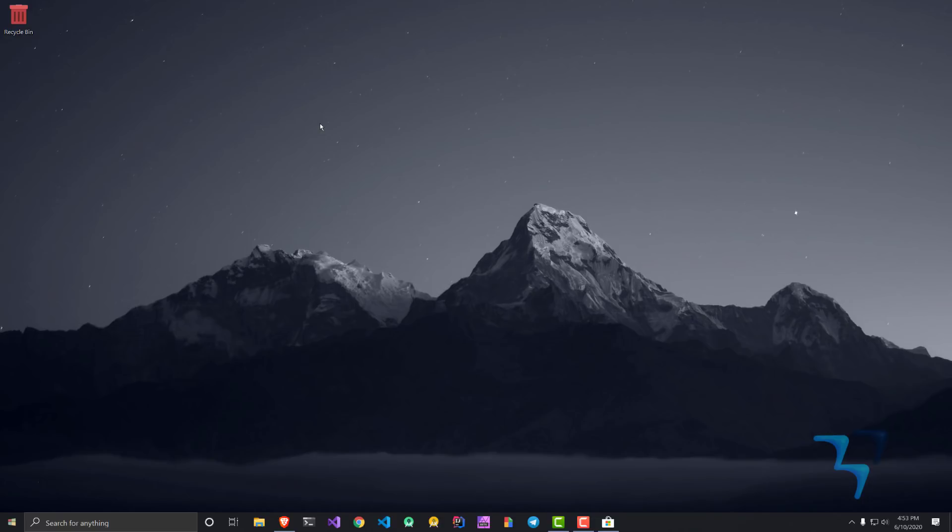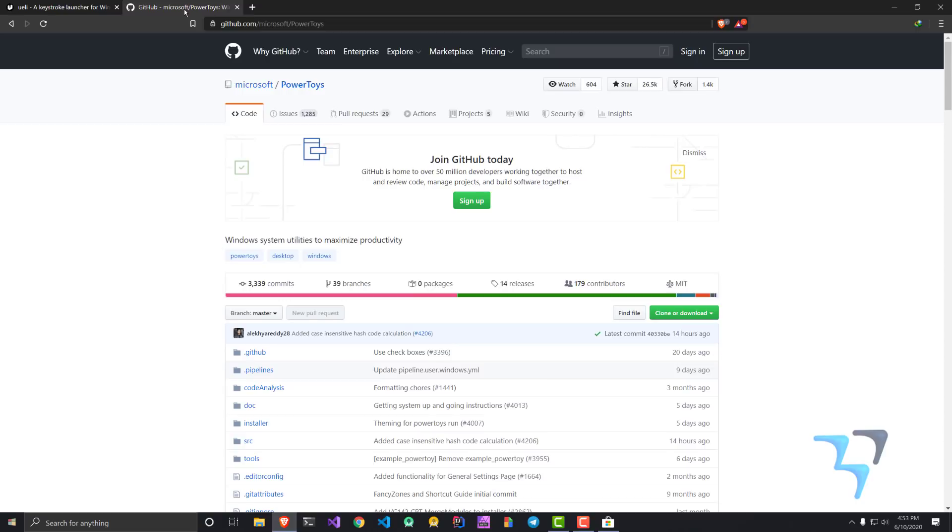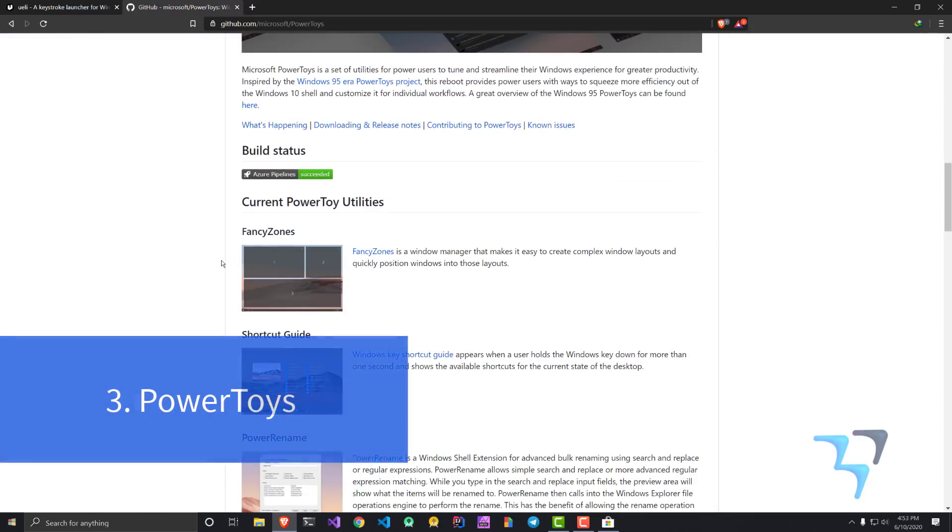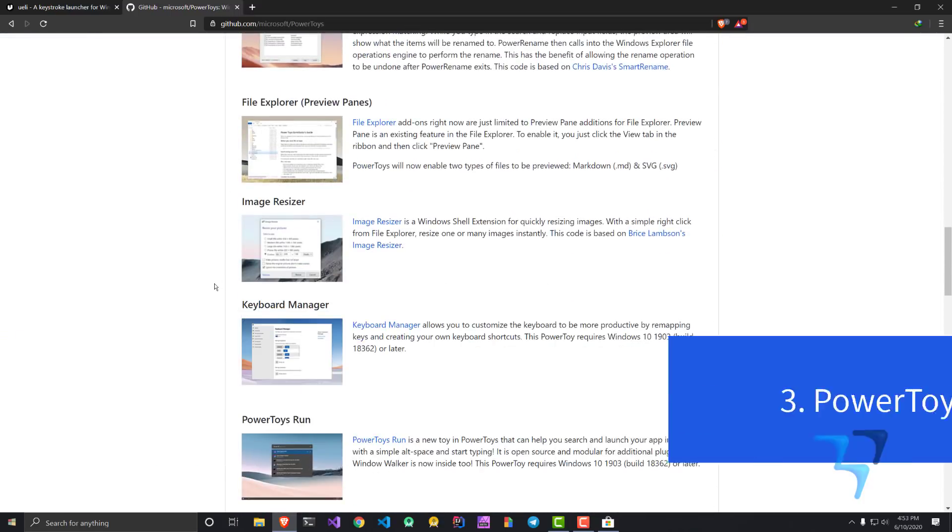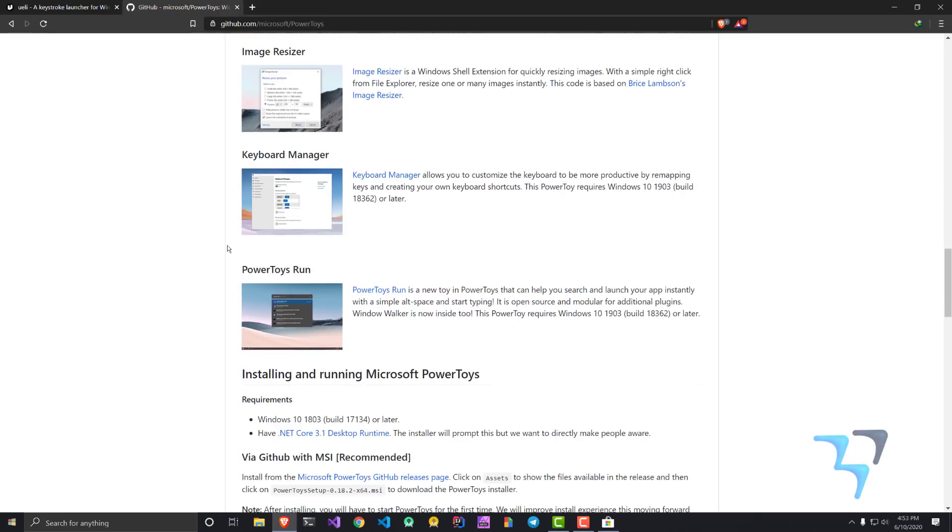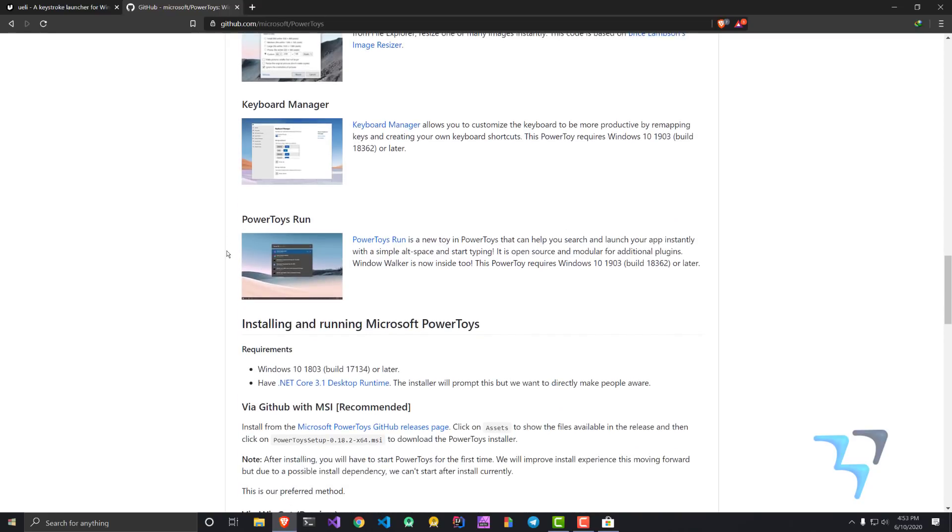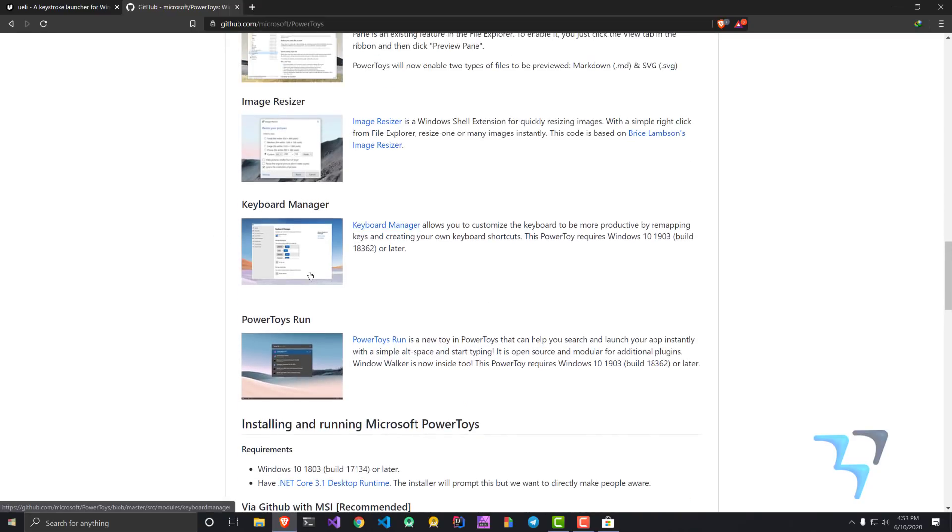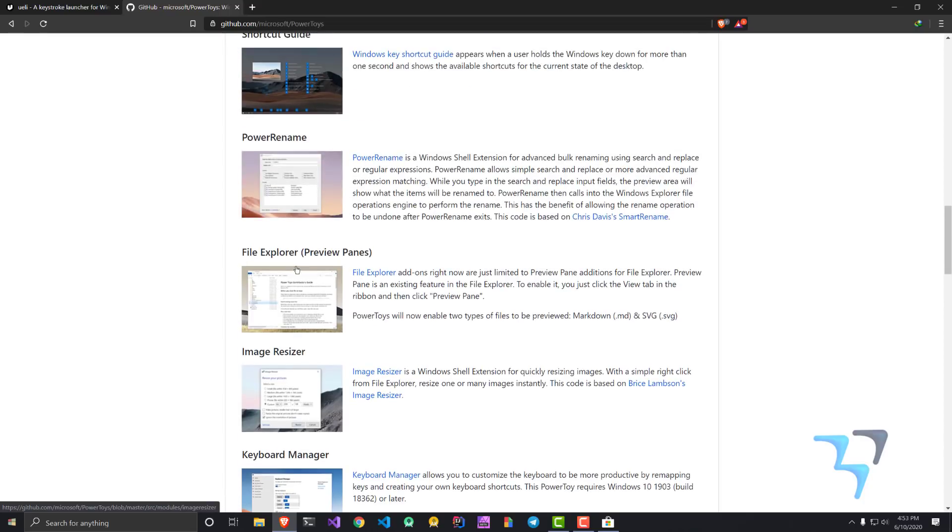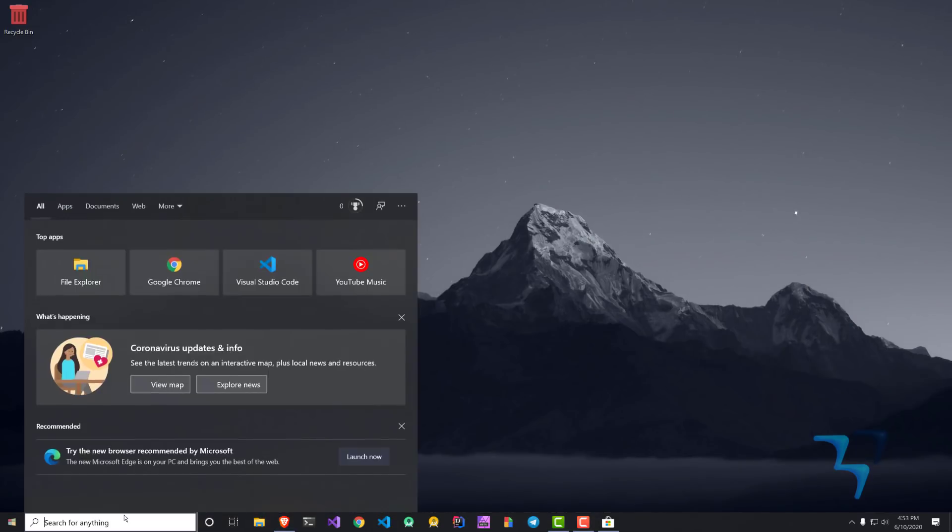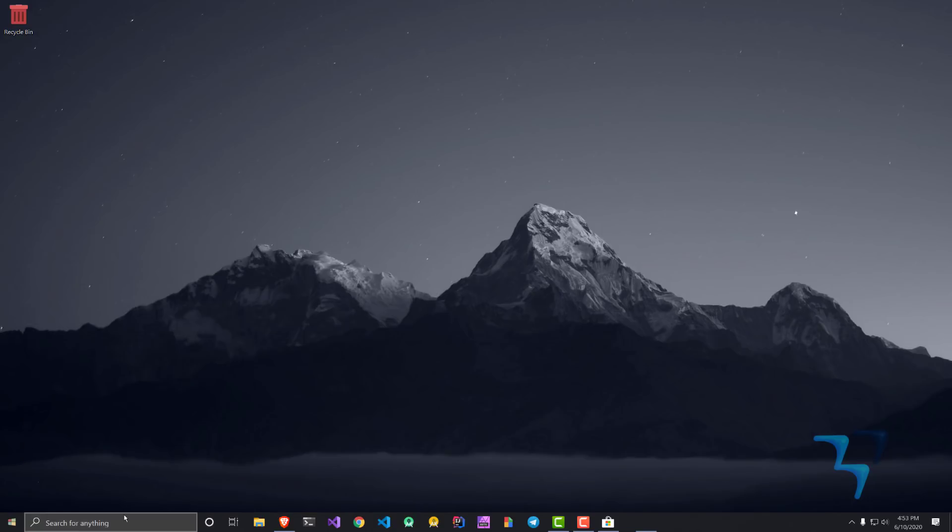The third application I want to talk about is something which is available by Microsoft on GitHub in preview: Power Toys. There are many features with this application. There's keyboard manager, image resizer, file explorer, but the most important one I'll show you would be Fancy Zones.